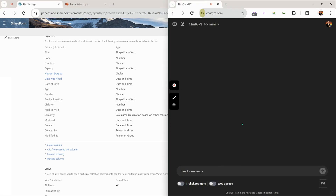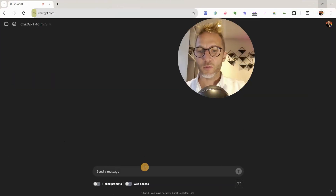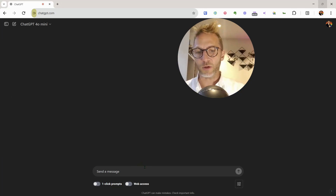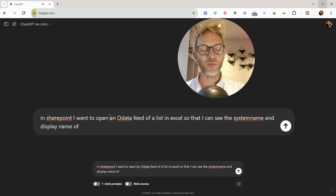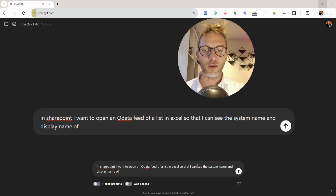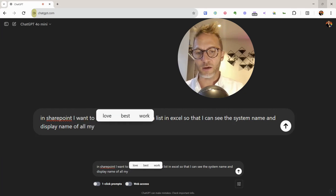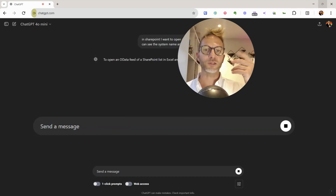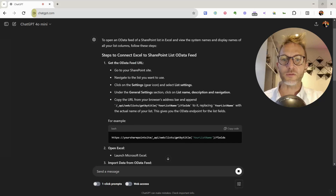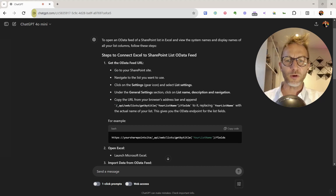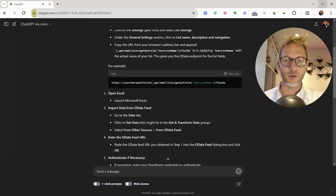For this, I'll ask ChatGPT for help — I could use Google or Bing, but ChatGPT is here. I'll ask: 'In SharePoint, I want to use an OData feed and retrieve in Excel the system name and display name of all my list columns.' Let's see what it comes up with. It gives lots of explanation — go to SharePoint, open settings, copy the URL, then open Excel using that OData URL. Let's follow that.